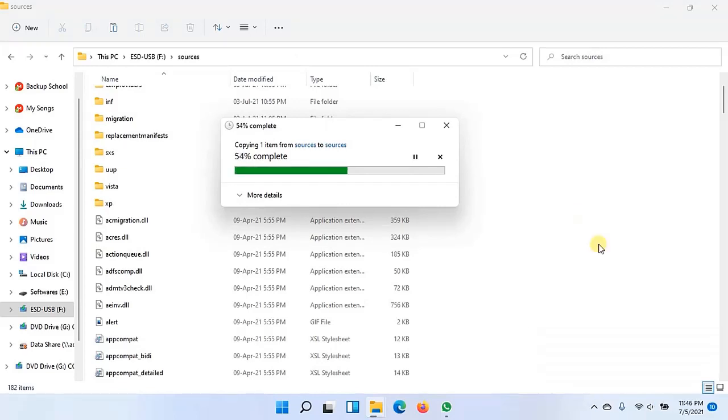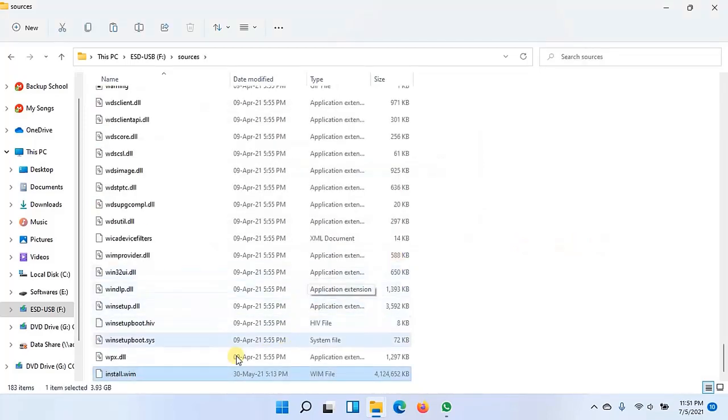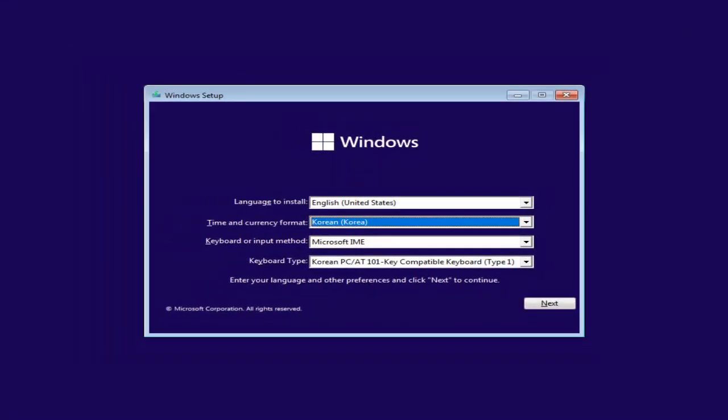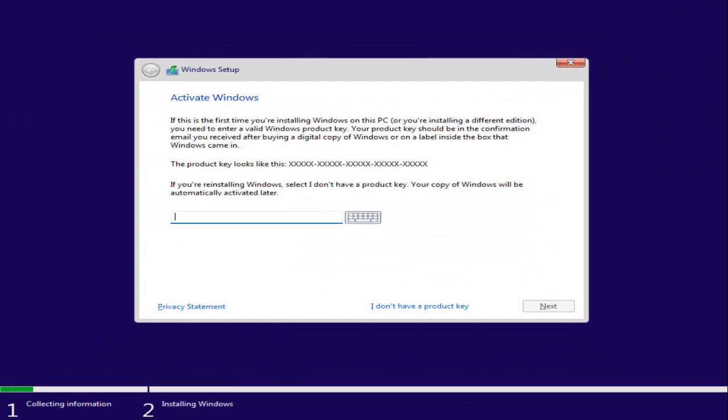So in this way we can bypass all the checks which Windows 11 setup does when you want to install Windows 11. This way the setup will show your PC that you are installing Windows 10, but it's not Windows 10 basically, it is Windows 11.